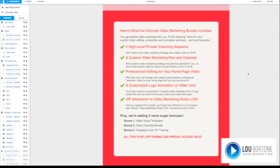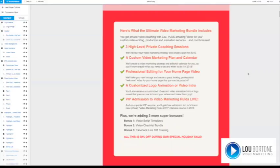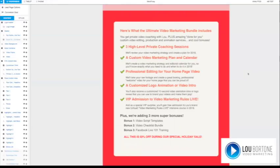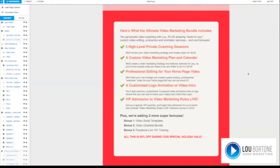And in this particular program, I'm doing a 50% off coaching and done for you package. It's three high-level private coaching sessions, plus a custom video marketing plan and calendar for 2018. So you can really up your game with video and up level with video. Video is really a game changer, and that's why I want to try and make it accessible to as many people as possible. In addition to the coaching sessions, we'll also do a professional editing of your homepage video. So you give me your raw footage and I clean it up and make it look awesome. We'll do a customized logo animation or video intro for you and give you VIP admission to video marketing live, which is the course based on the book that I'll be doing in first quarter of 2018. So all that, all those goodies for 50% off for the month of December.